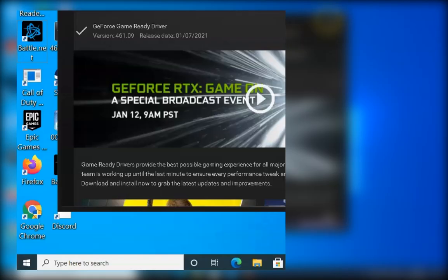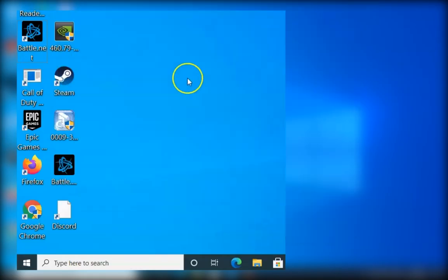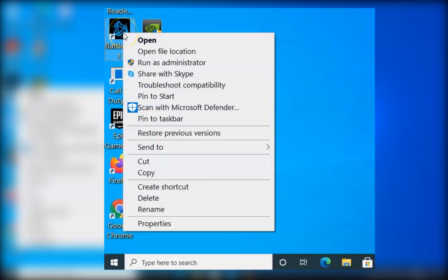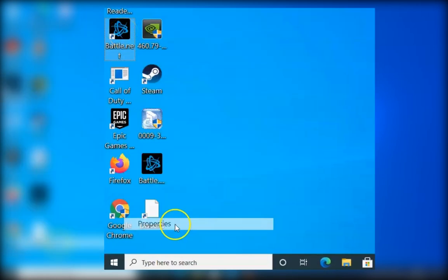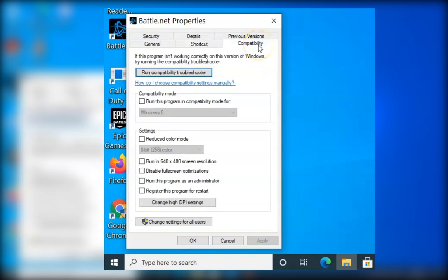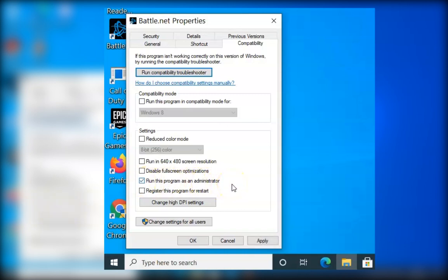Method number two is right click on Battle.net and click on Properties. In the properties, click on Compatibility and then click on Run this program as an administrator. Click on Apply and click on OK.